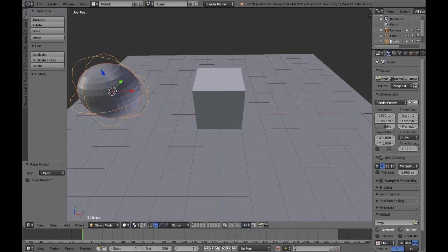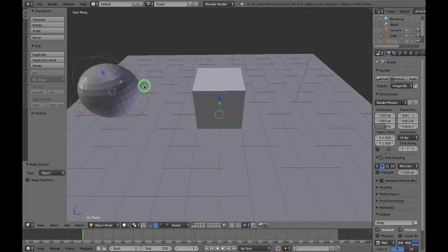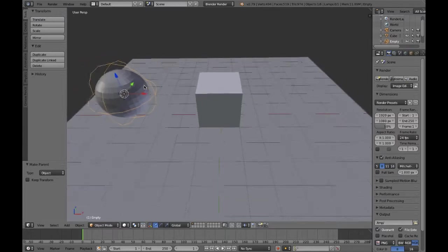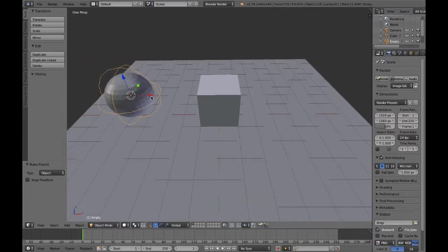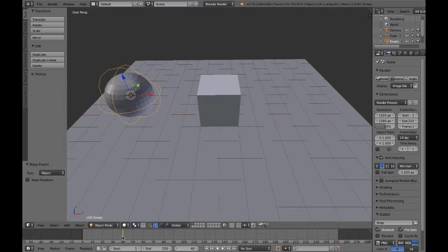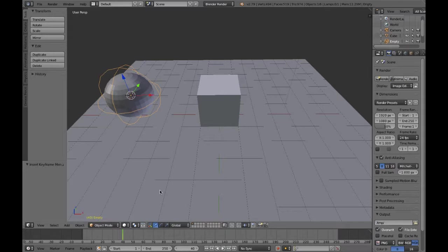What I'm then able to do is transform the empty instead of the sphere, which is quite useful in a lot of circumstances, but for such a basic scene it probably isn't necessary.